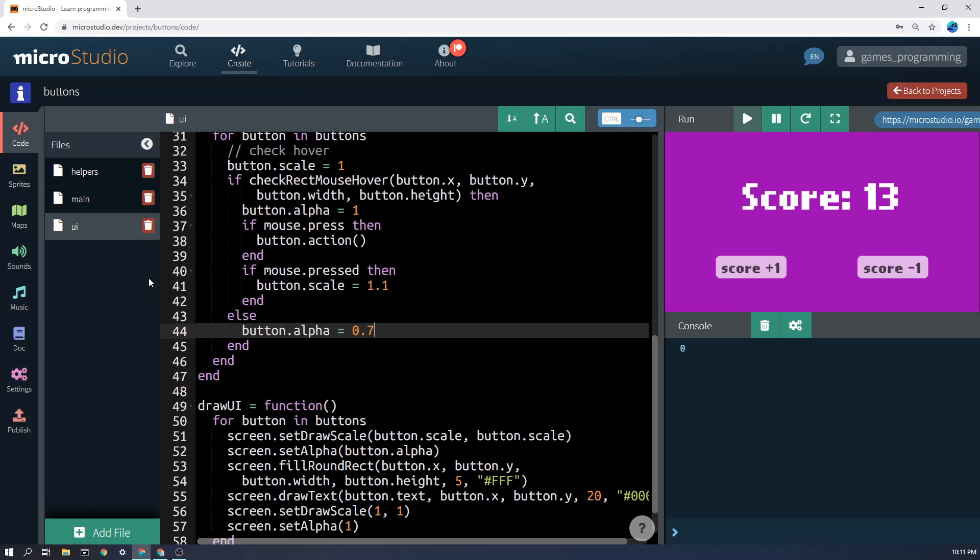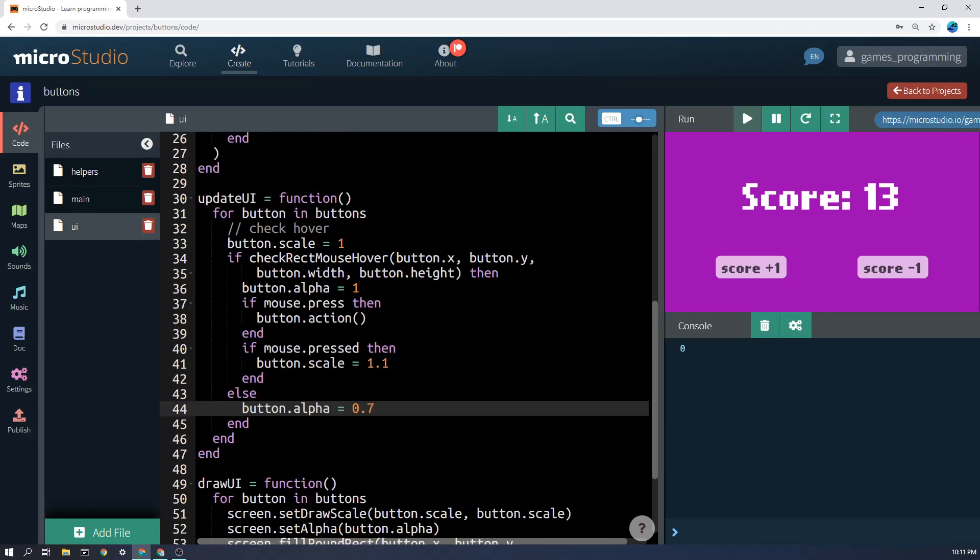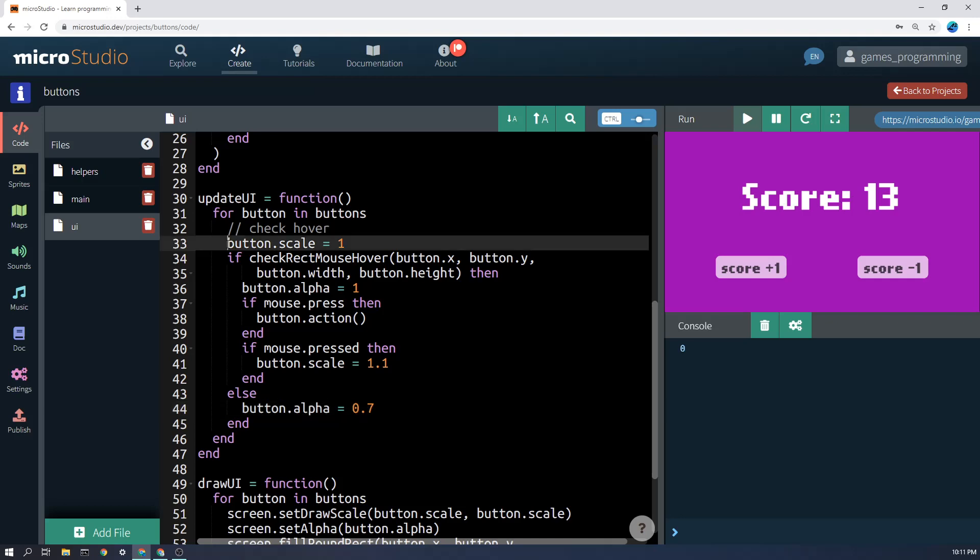So if we go back to the UI code here, first of all, at the start of each frame, we're going to set the scale to one, which is just normal size, and you'll see why in a second. We're going to set it larger if and only if the mouse button is being clicked and held down.